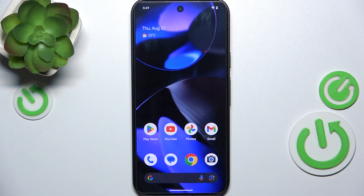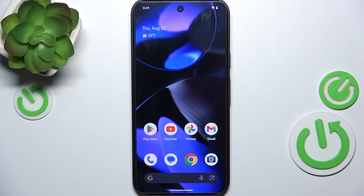Hello, in this video I'm going to show you how to disable developer options on Google Pixel 9.